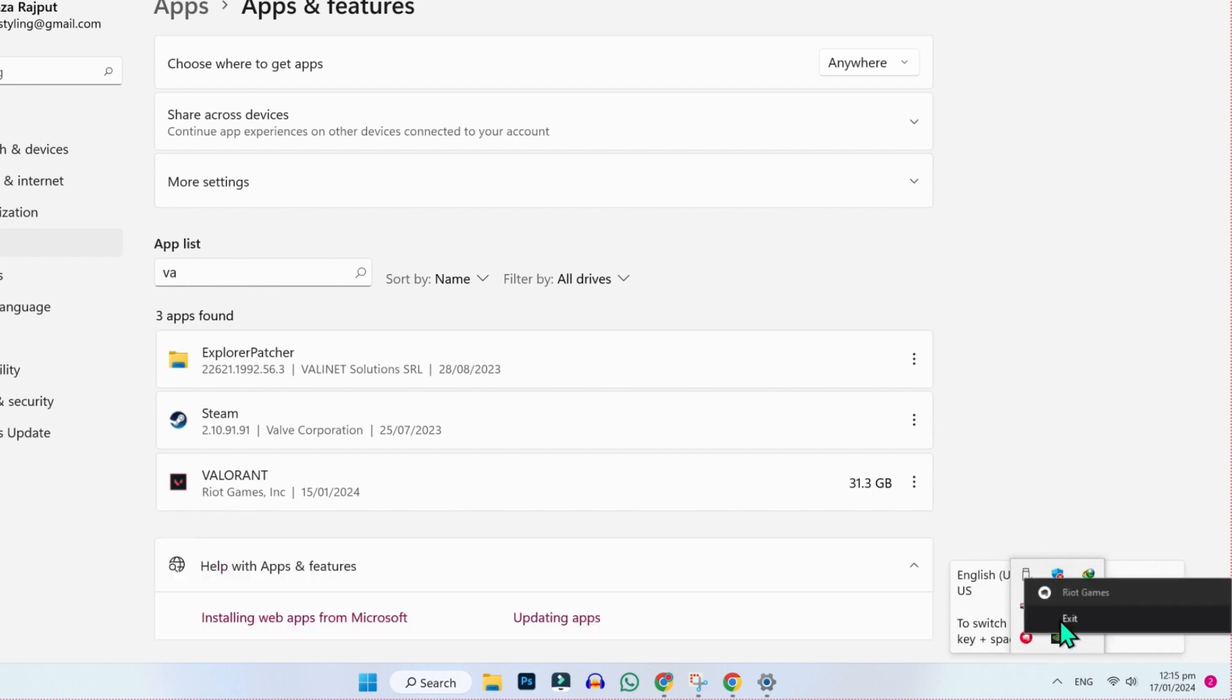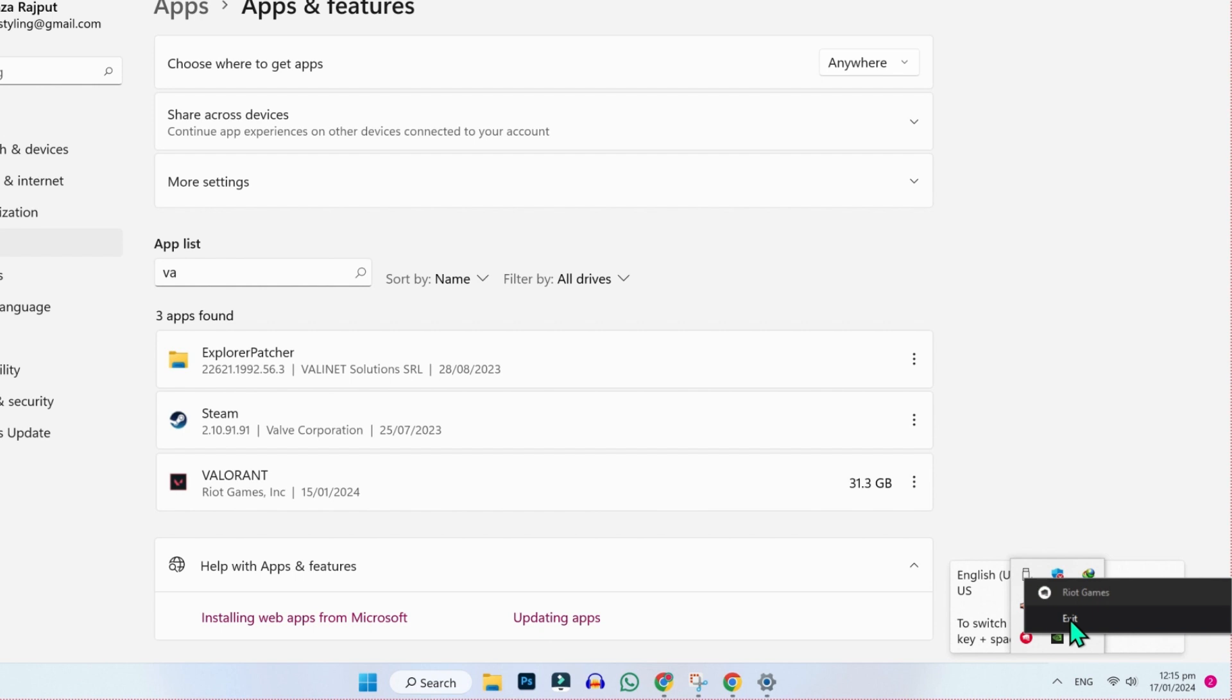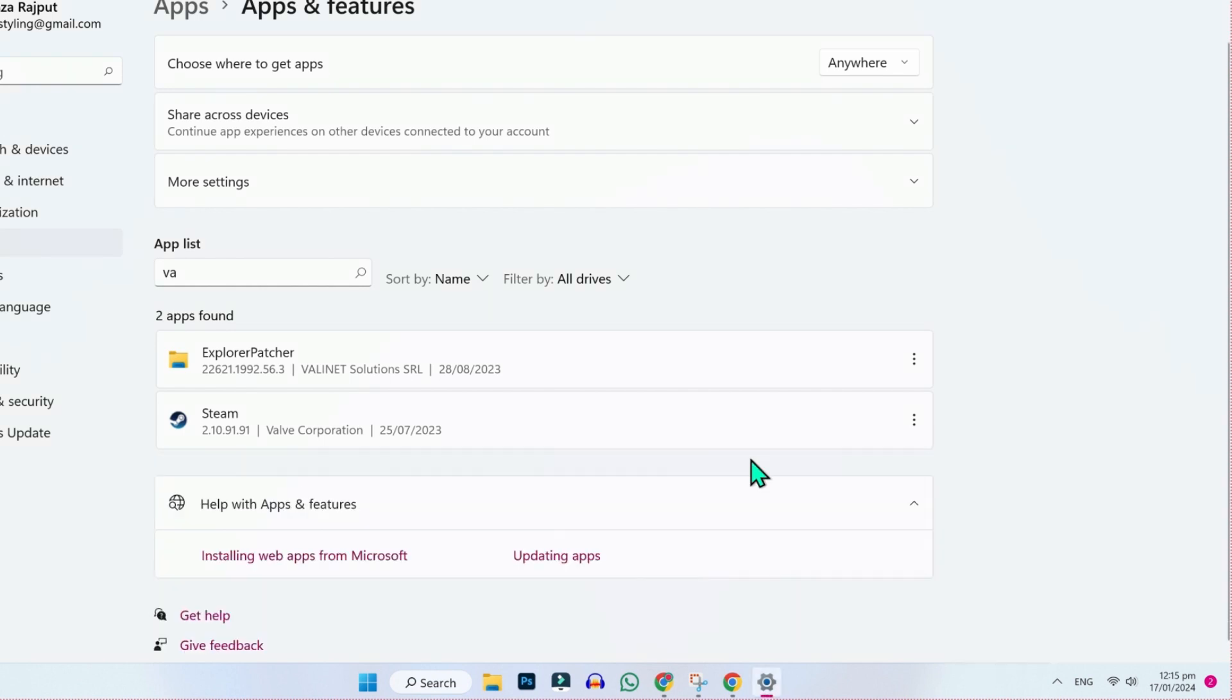Simply right click and here you will see this exit button. Click on exit. Now if you click on these three dots and uninstall it, it will be uninstalled from here.